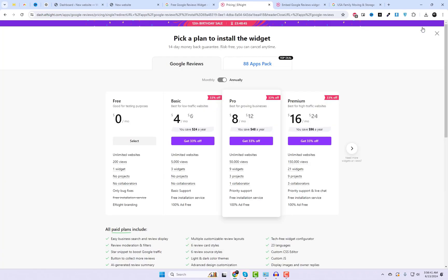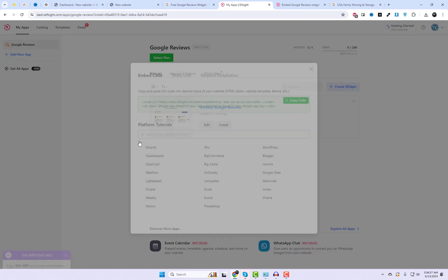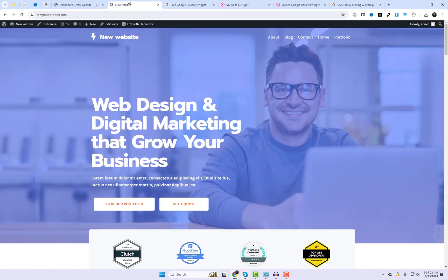After publishing the widget, select the free package. It's definitely worth buying if you add multiple widgets on different websites. Copy and paste this code into the desired location on your website — HTML editor, website template, theme, etc.